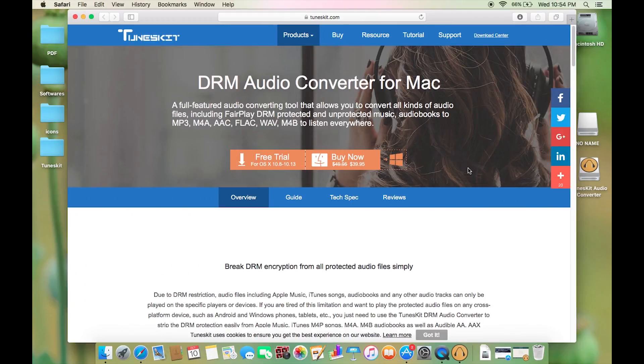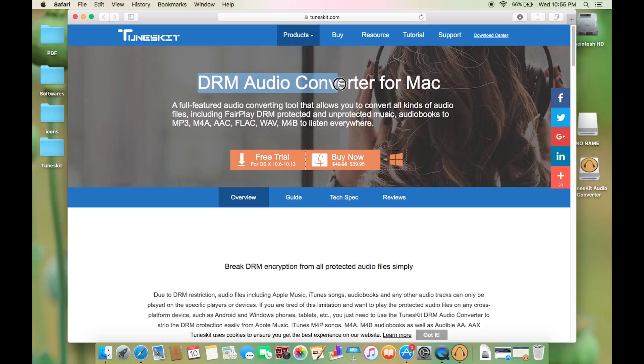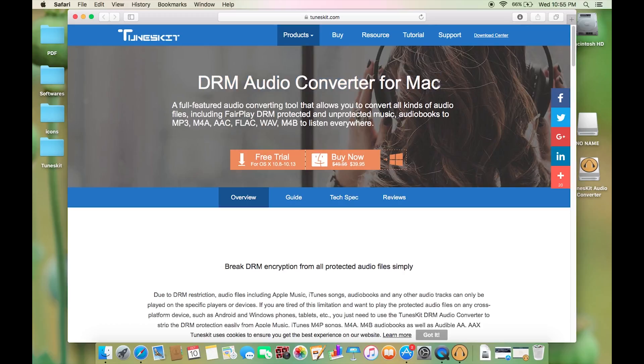Hey what's happening guys, this is Shukesh once again and today I will be reviewing a desktop application for Mac. It's basically an audio converter, but the specialty is with this software you can remove any kind of DRM protection.